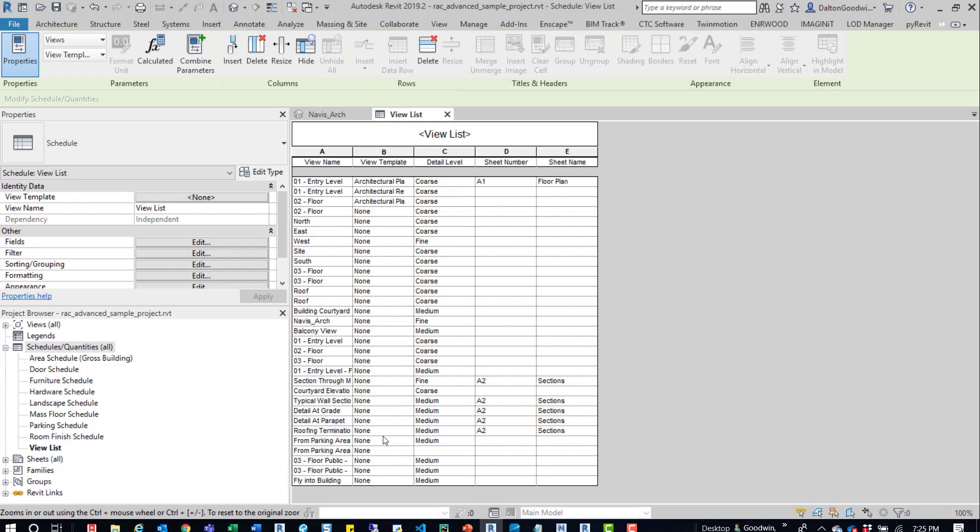One way to handle this too is if you have a variety of different parameters or parameters for maybe something to help order your sheets. If you have custom things, you can add those parameters in here. You can organize this view list in that way.